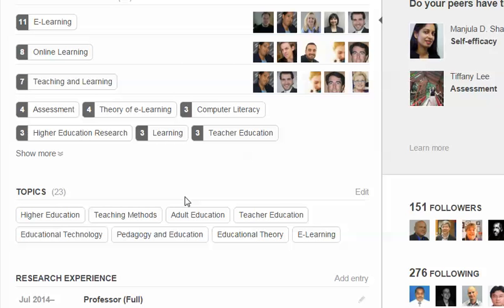As I understand it, ResearchGate will present those topics to you occasionally in terms of articles that you might be interested in. It also, once you follow articles, will push those articles out if the authors publish something new. So you get things right hot off the press.